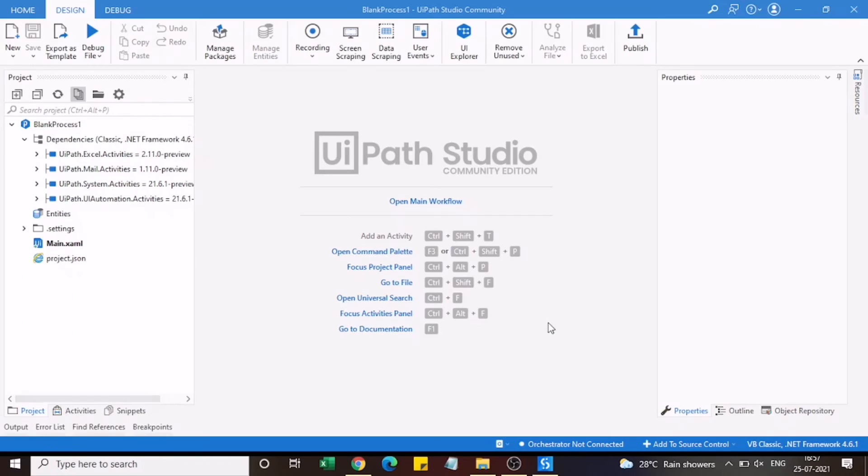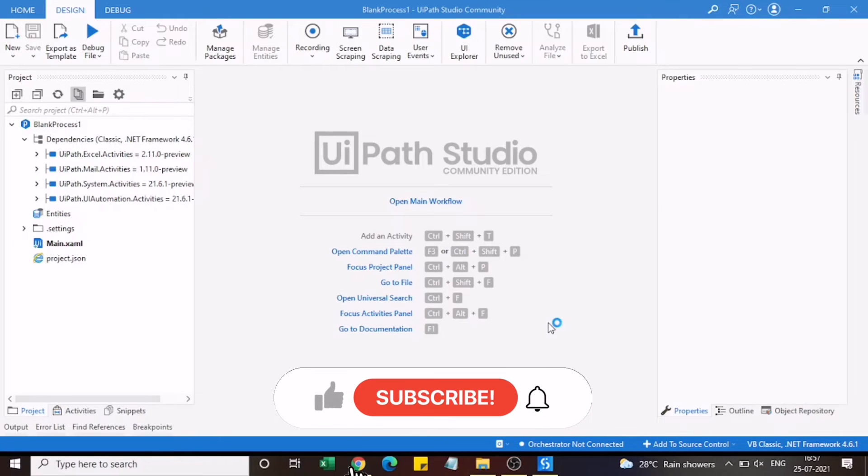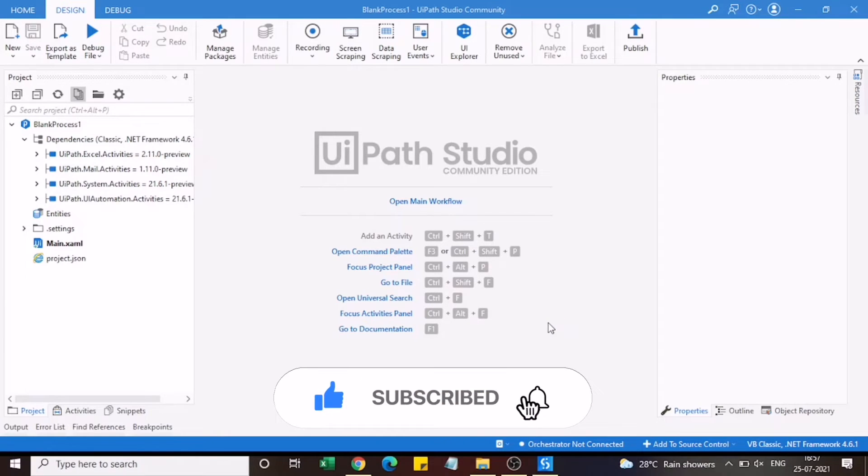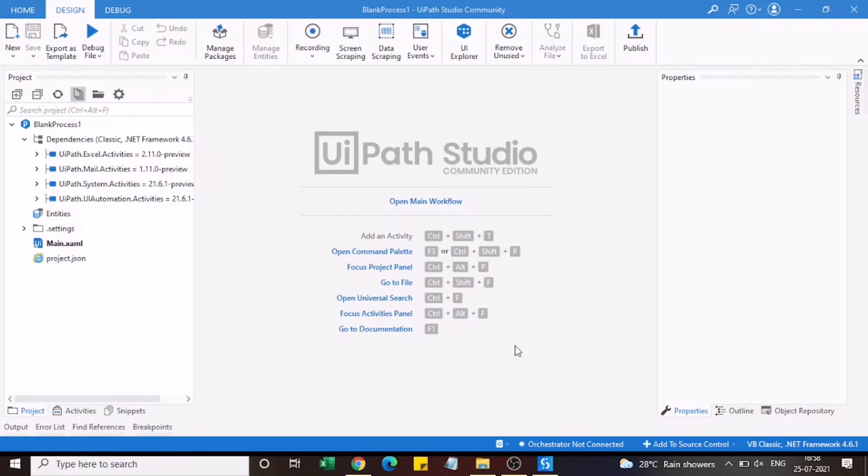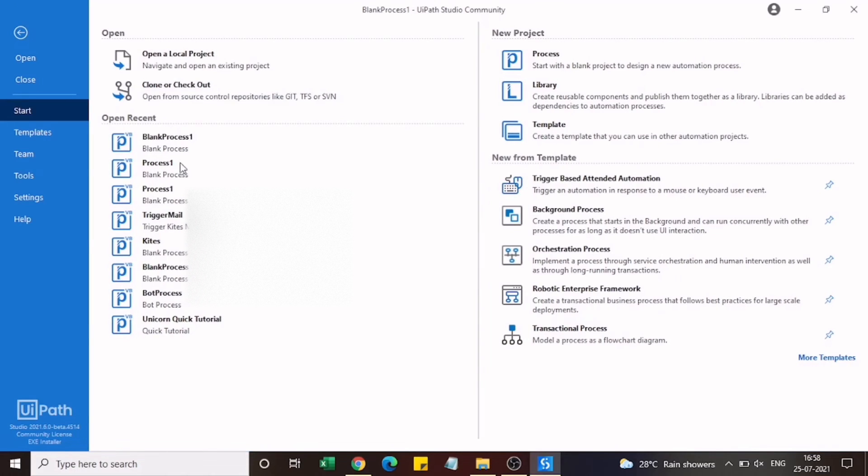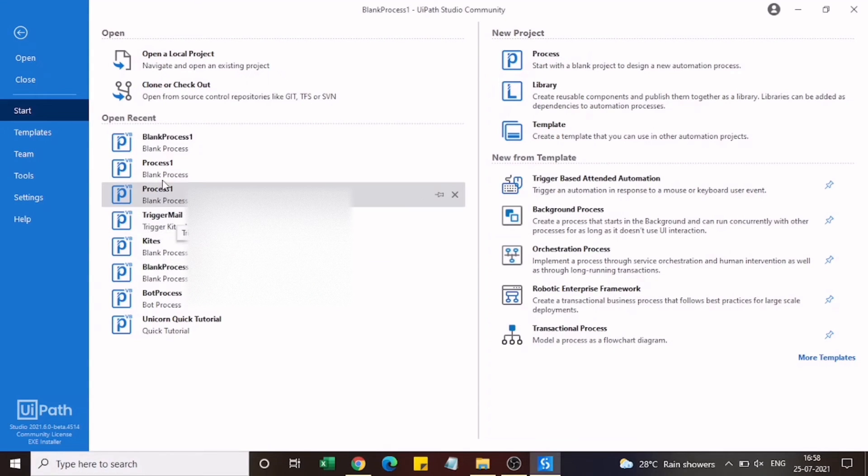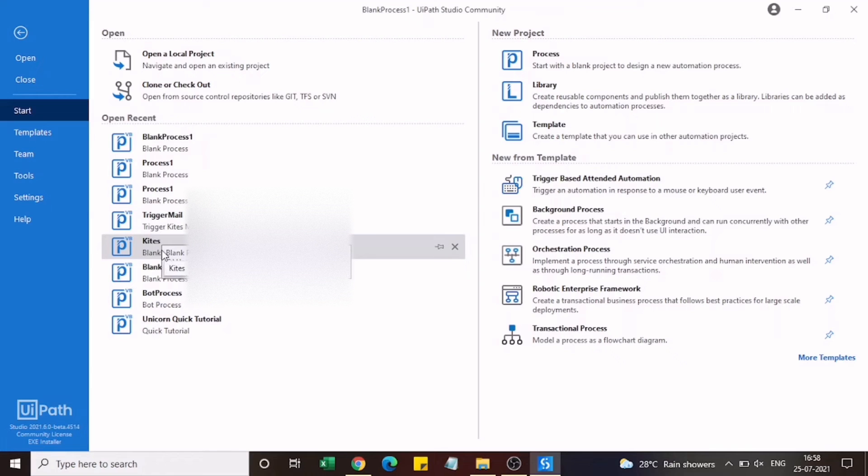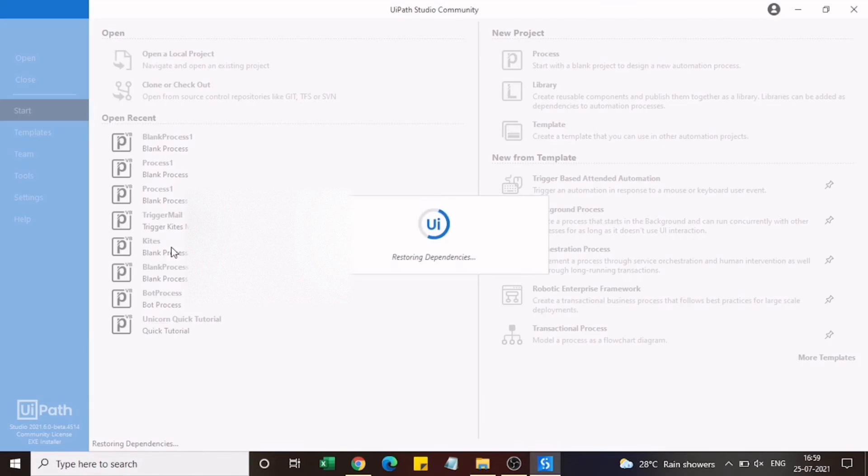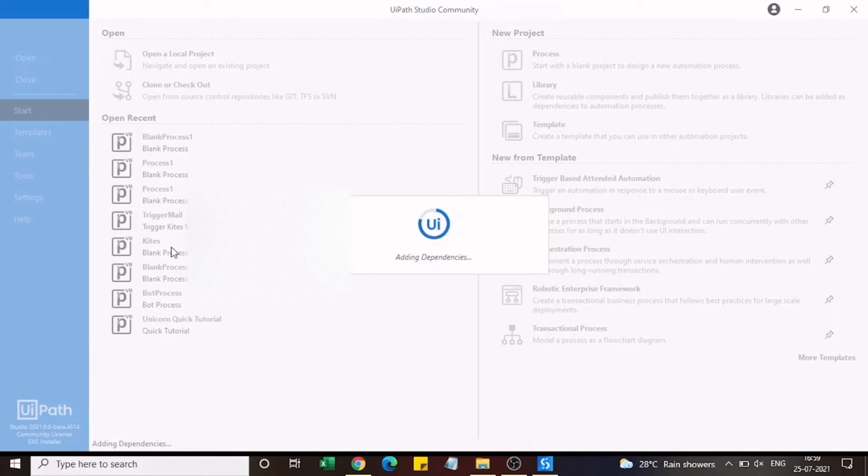Loading also takes a while and after that this is the page which you can see and this is where we will be designing our robot. In today's video I'll only be showing the robot which I have already created. In the next video I'll be showing how I have created this and what are the steps to be done. Let us see how this works.